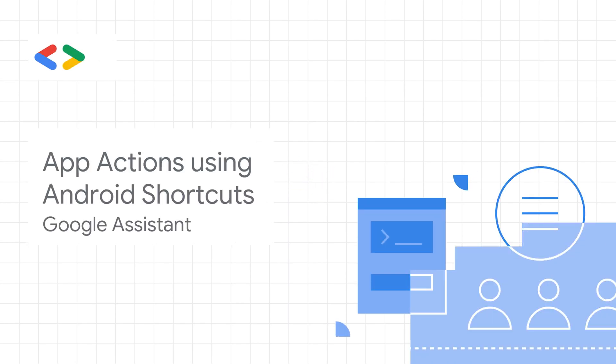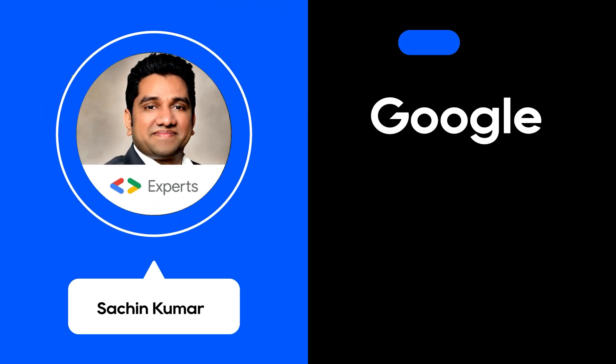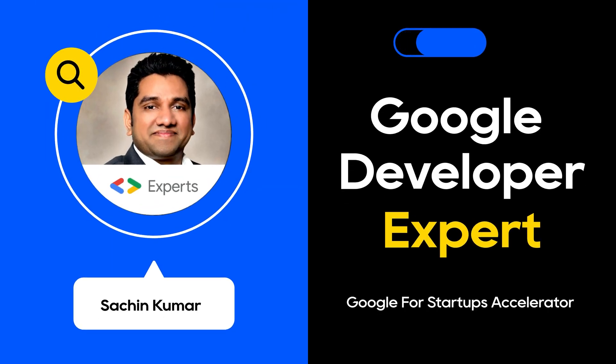Hey everyone, welcome back to another episode of Tech with Sach. My name is Sachin, a Google Developer Expert, and in this episode